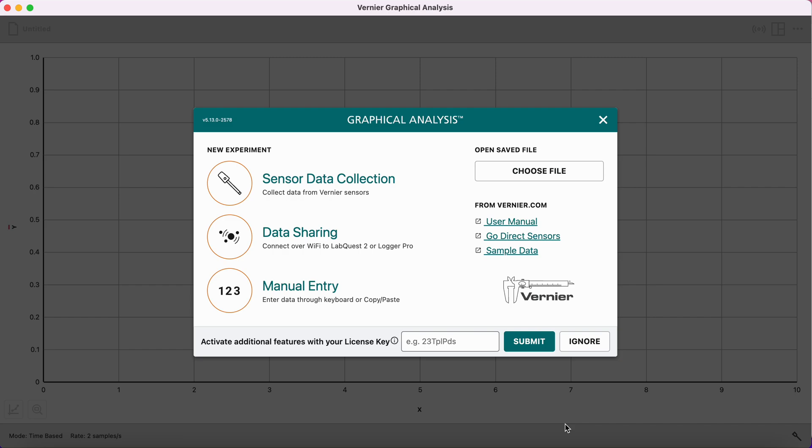In this video, I will be walking you through how to use Vernier Graphical Analysis to create graphs with multiple datasets plotted on the same graph.